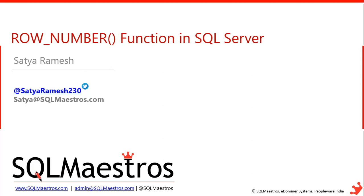Row number function is one of the four ranking functions that are available in SQL Server. The other three are rank, dense rank and ntile. Today in this video we are going to concentrate only on row number function. So before going into real-time examples and their demos, we'll just discuss few important notes.